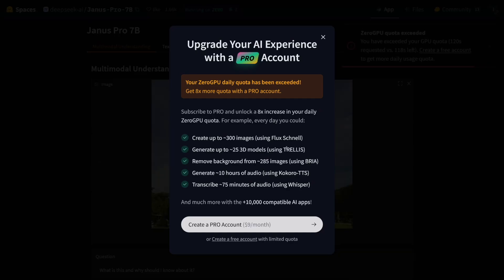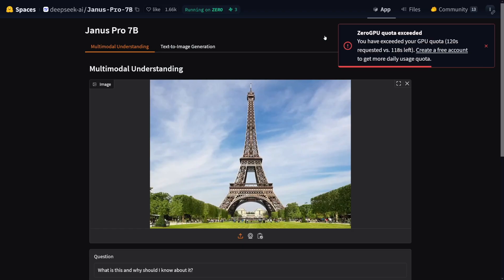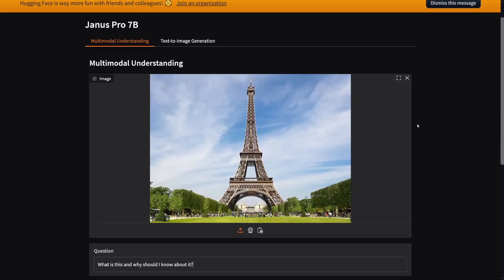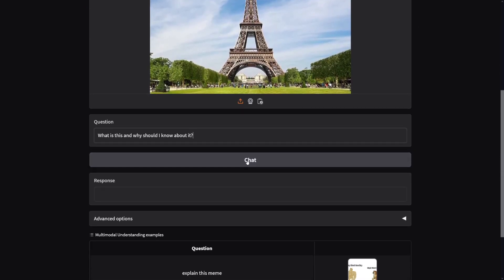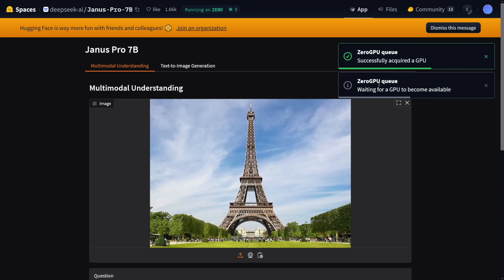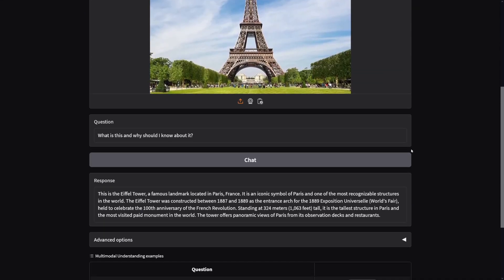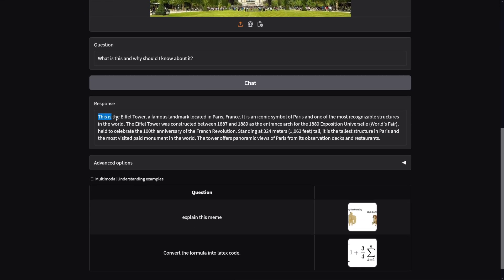And you're going to get a response. It's going to prompt you to buy something because, as you can see, my quota is exceeded. But you just have to make another account for yourself. And as you can see, it has successfully acquired a GPU and the answer is there. So this is the Eiffel Tower, a famous landmark located in Paris, France.